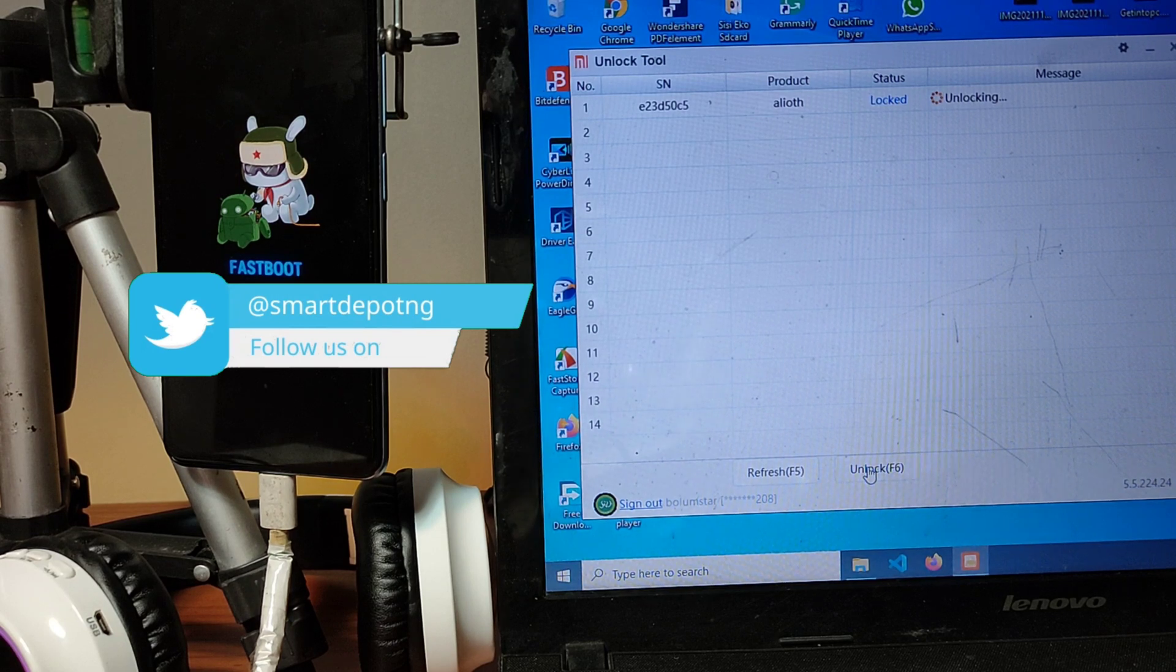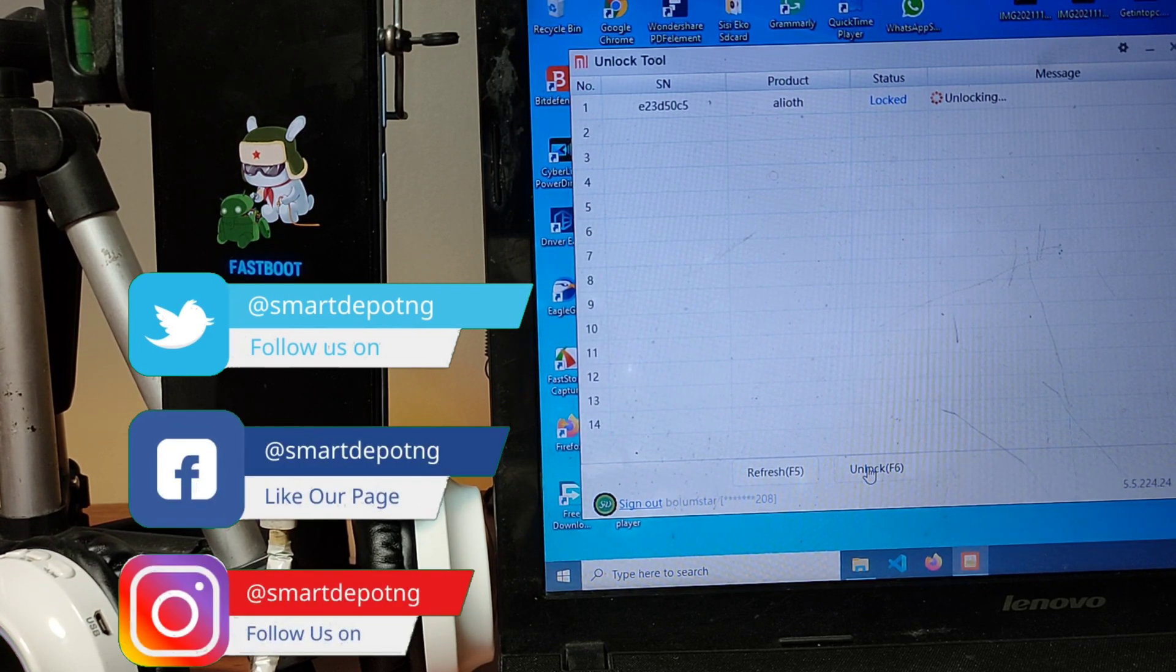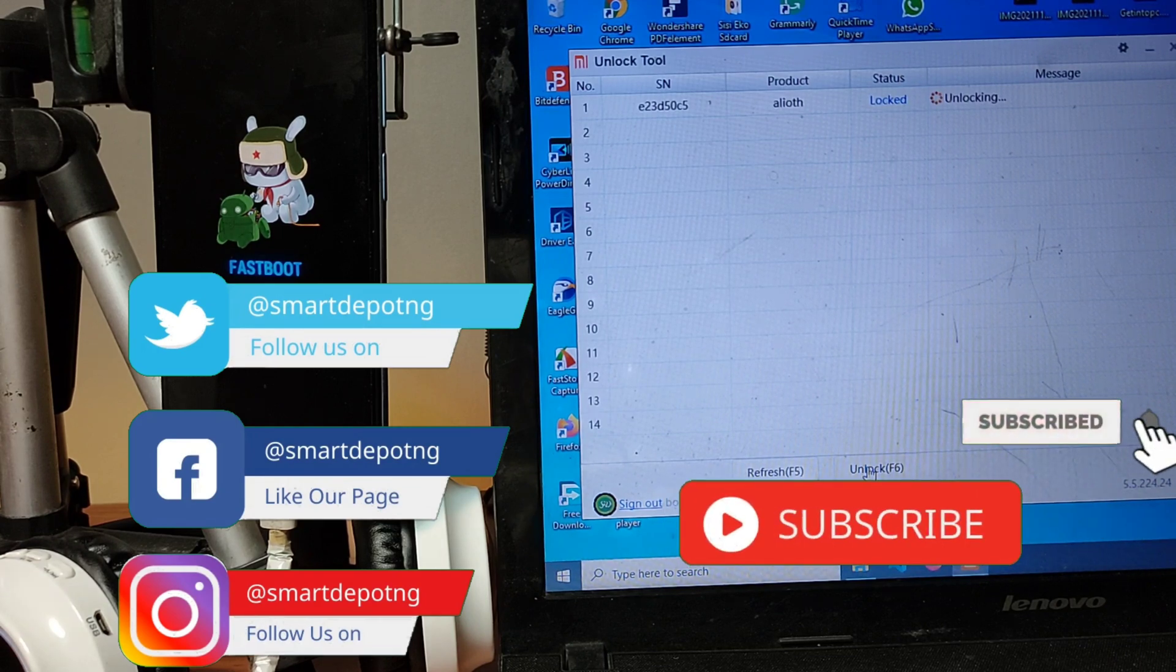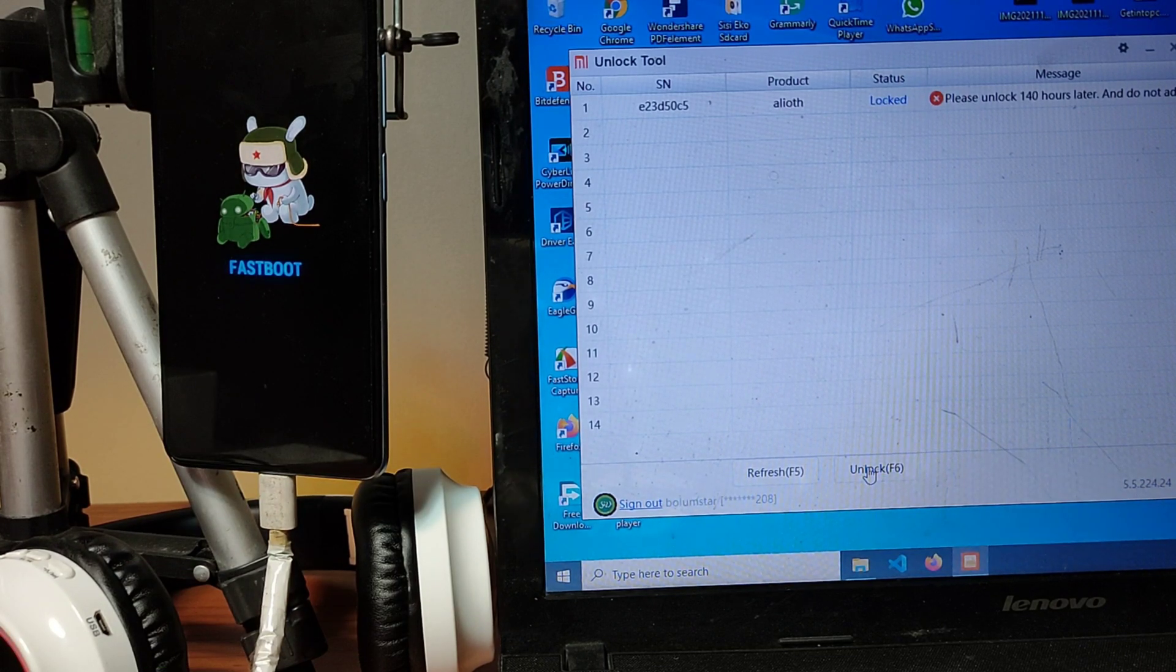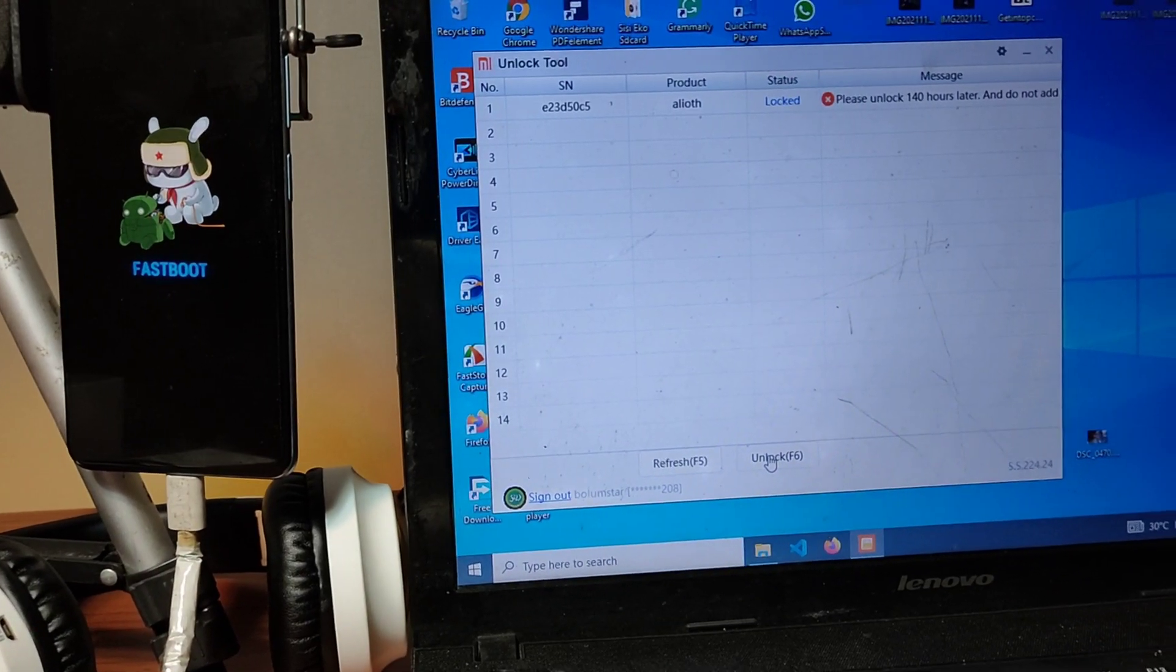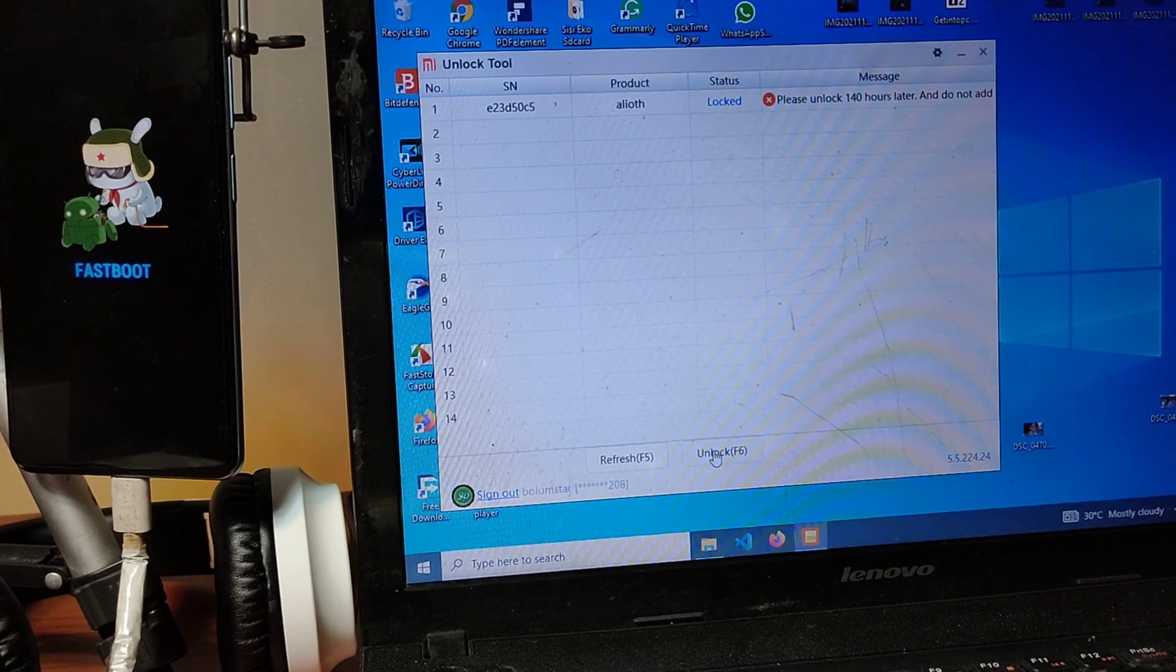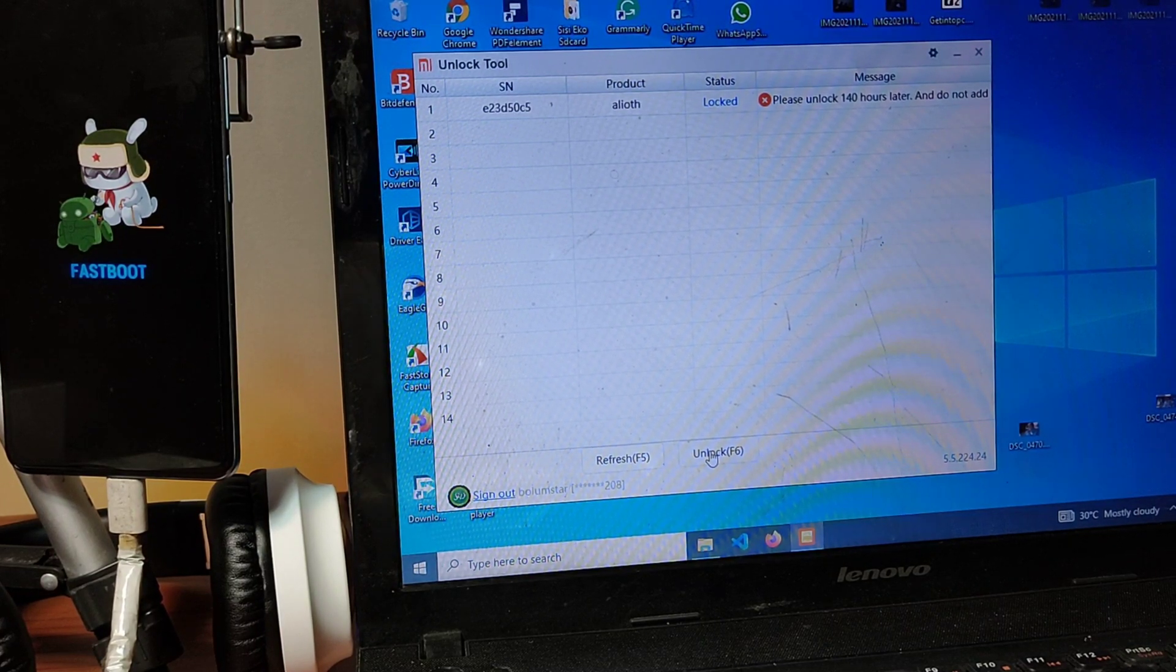If you've watched up to this point, a sub to the channel will be appreciated. So please click on that subscribe button and turn the notification bell icon to get notified when we do videos like this. I've also done tons of videos for MIUI and Xiaomi phones. You can click in the cards now or look in the description to watch that next.